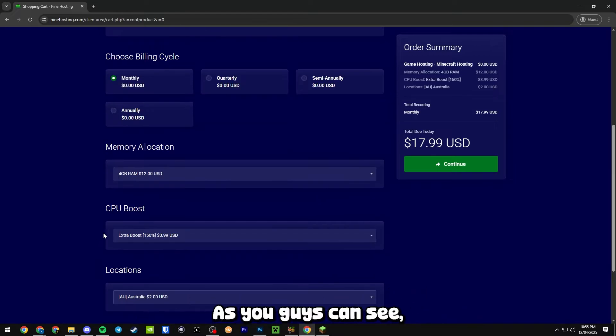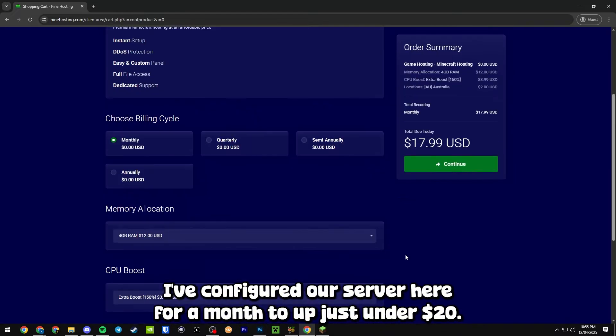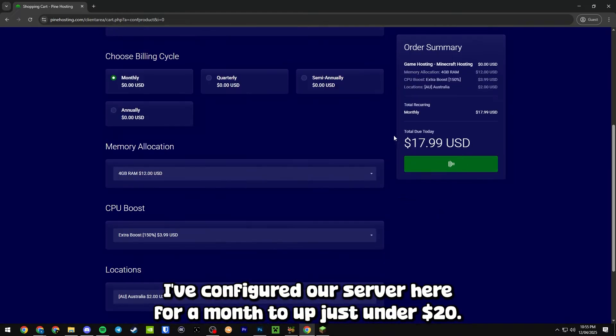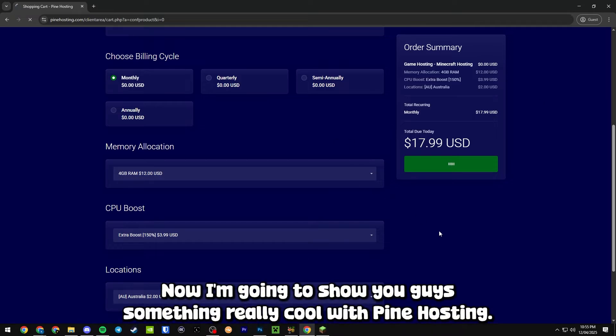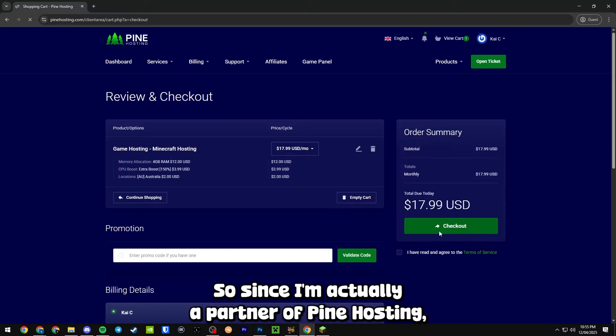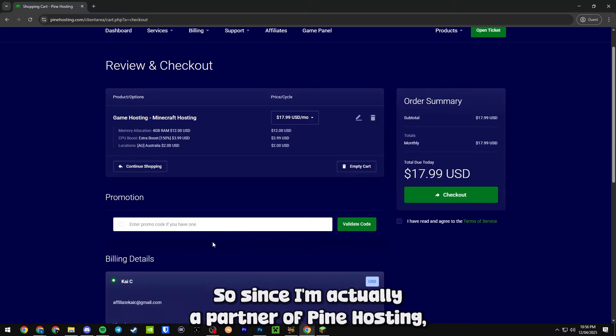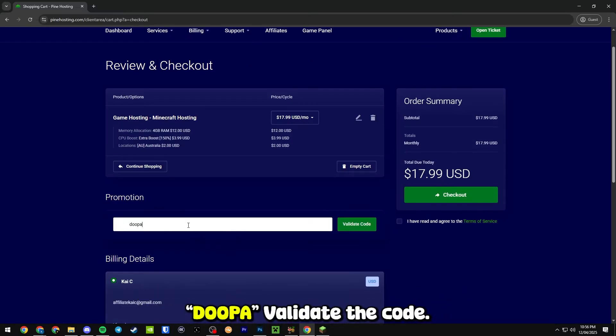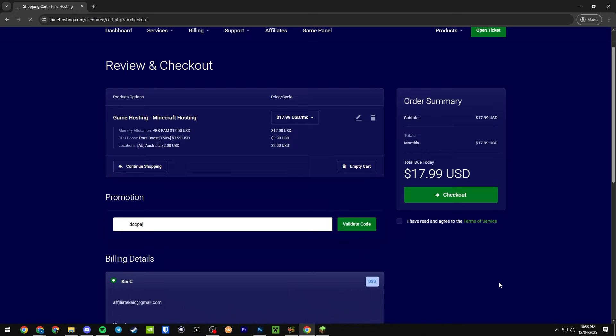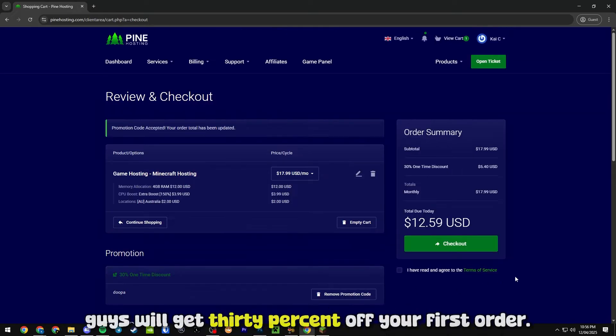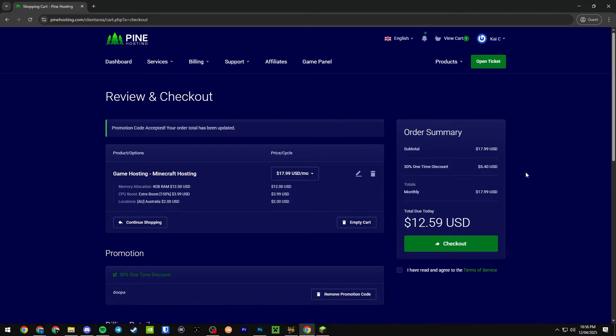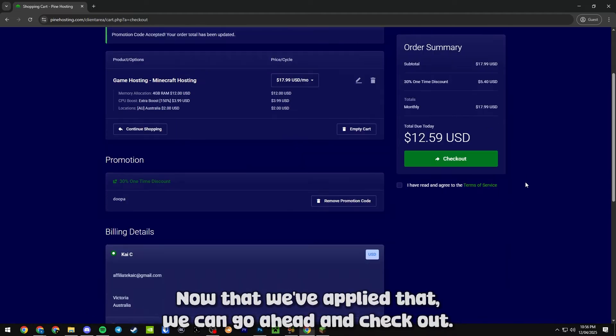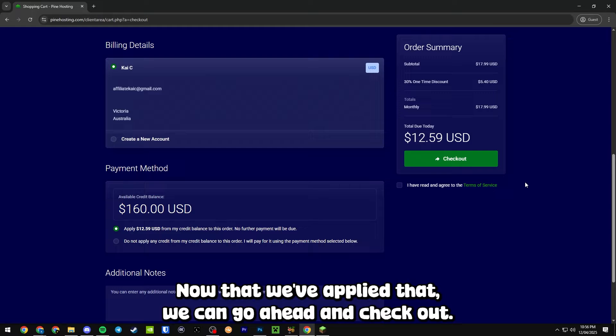As you guys can see, I've configured our server here for a month to just under 20 dollars. Now I'm going to show you guys something really cool with Pine Hosting. Since I'm actually a partner of Pine Hosting, you guys can come in here and enter the promo code DUPER, validate the code, and you guys will get 30% off your first order.